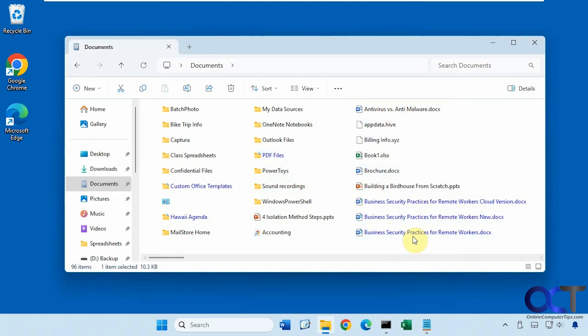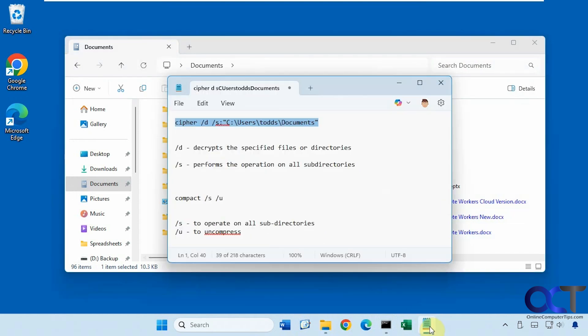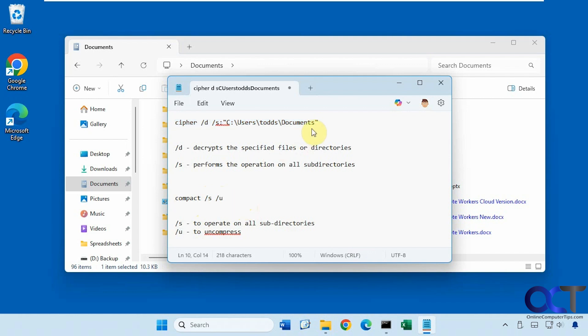All right, so now to remove the compression we're going to be using the compact command with the s and u switches. So s will operate on all subdirectories and u to uncompress or decompress however you want to say it. All right, so you need to navigate to the directory first before running this.